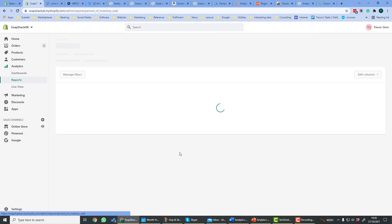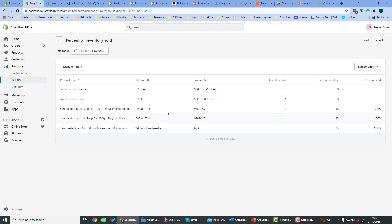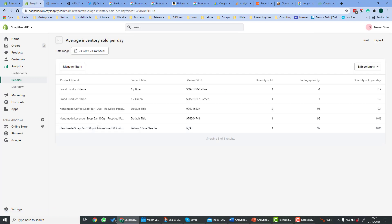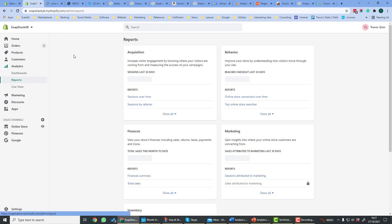If we look at percentage of inventory sold, here we have the product and it shows us the quantity sold and the quantity, the starting quantity and the percentage sold, and you could look at that over a particular date range. Similarly with average inventory sold per day, we've got the name of the product over a particular time period. You can show the quantity sold, the ending quantity, and the average quantity sold per day.